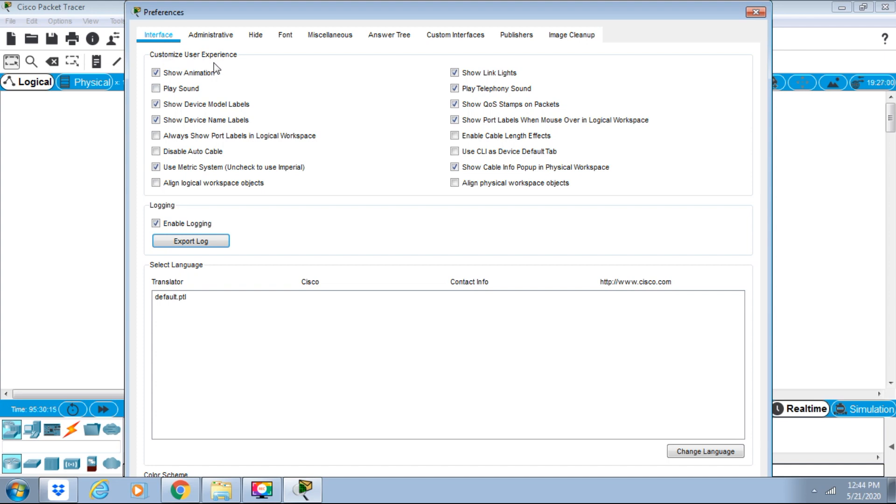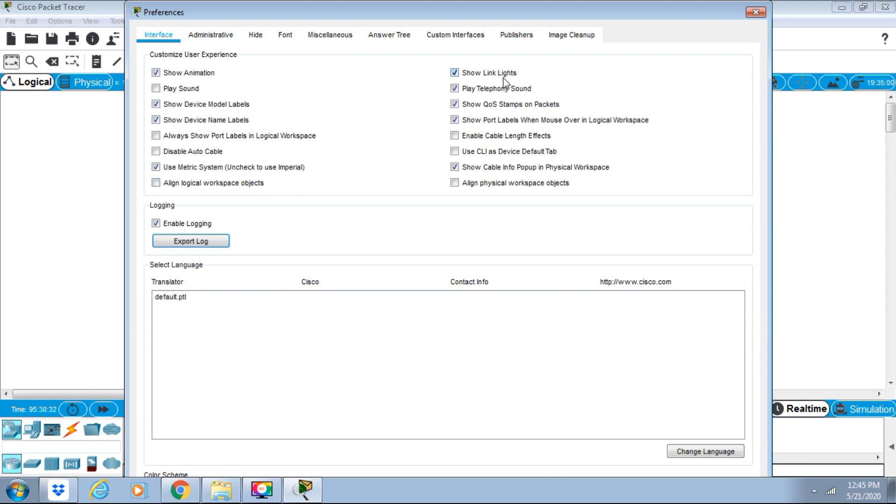We have Always Show Port Labels in Logical Workspace, Disable Auto Cable, Use Metric System, and Align Logical Workspace Objects.